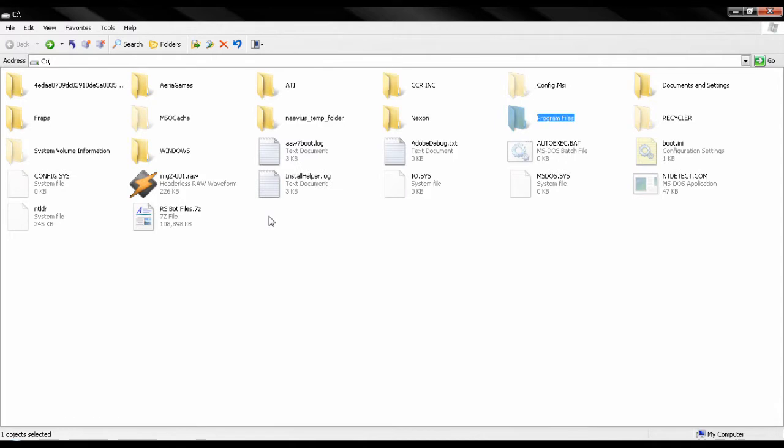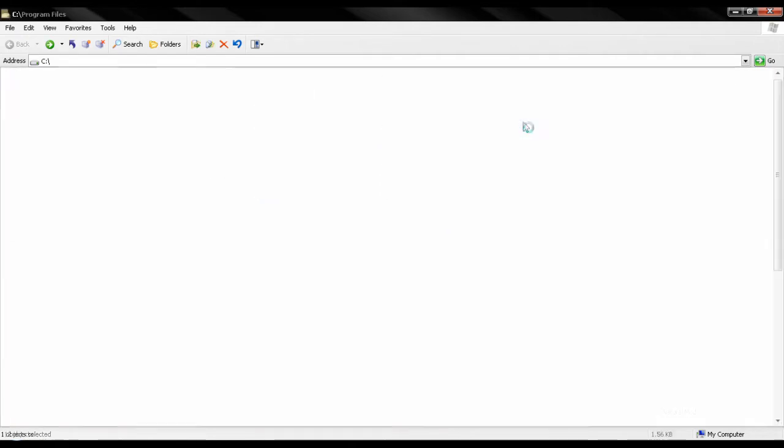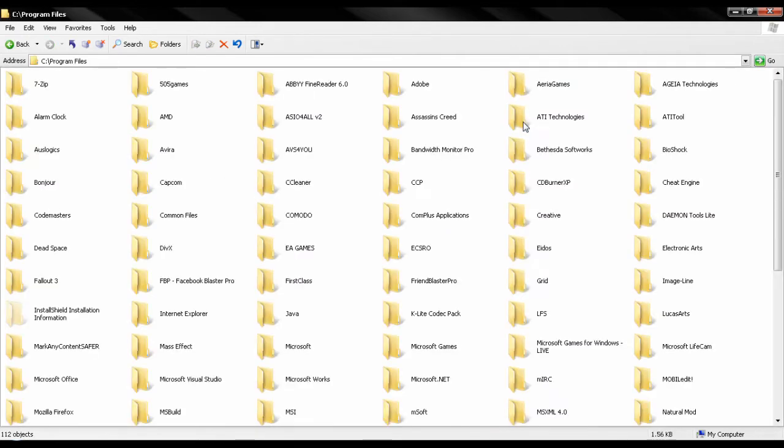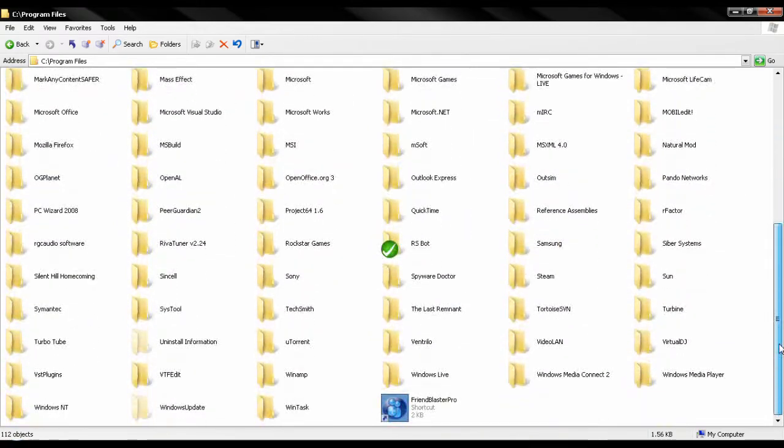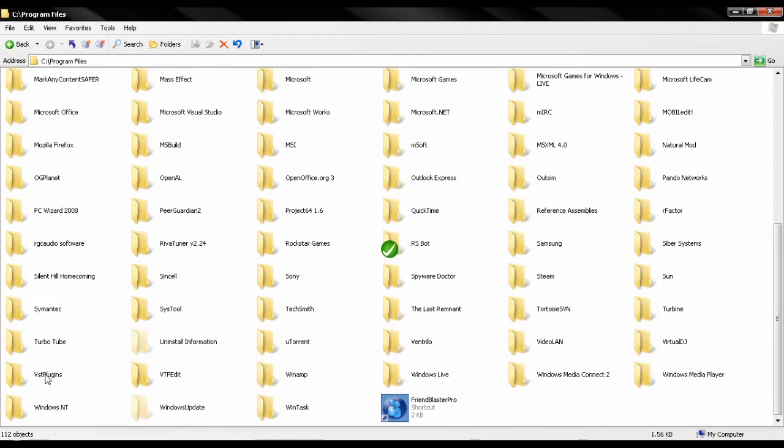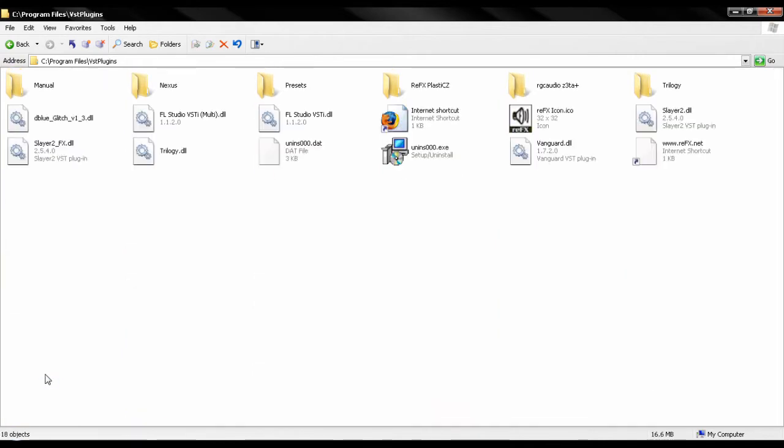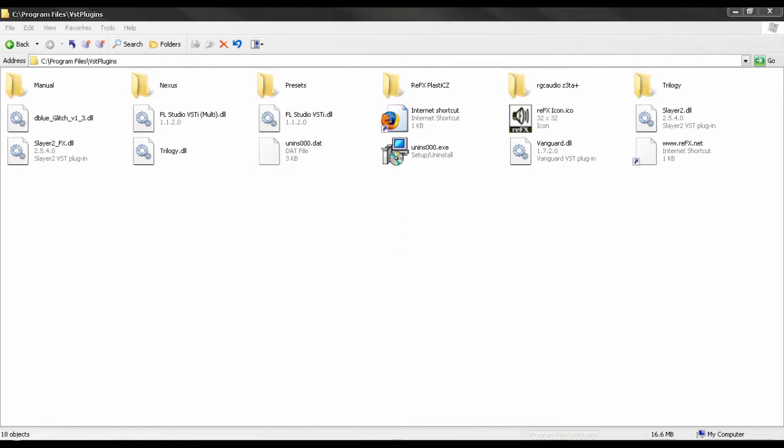First we'll open up our Explorer window over here. So we have C drive open. All you have to do is go to Program Files. Once we've opened Program Files, head over to your basic or default VSD Plugins folder. For me, I just call it VSD Plugins and paste the .dll file over here. Once you've done that,